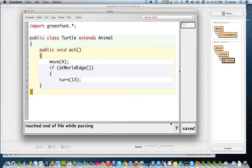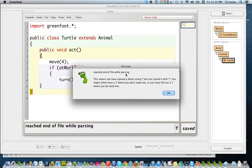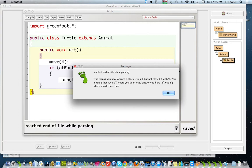Well, let me see. Let me click on my question mark again. Reached end of file while parsing. So we got to the end of the file and we're still parsing.